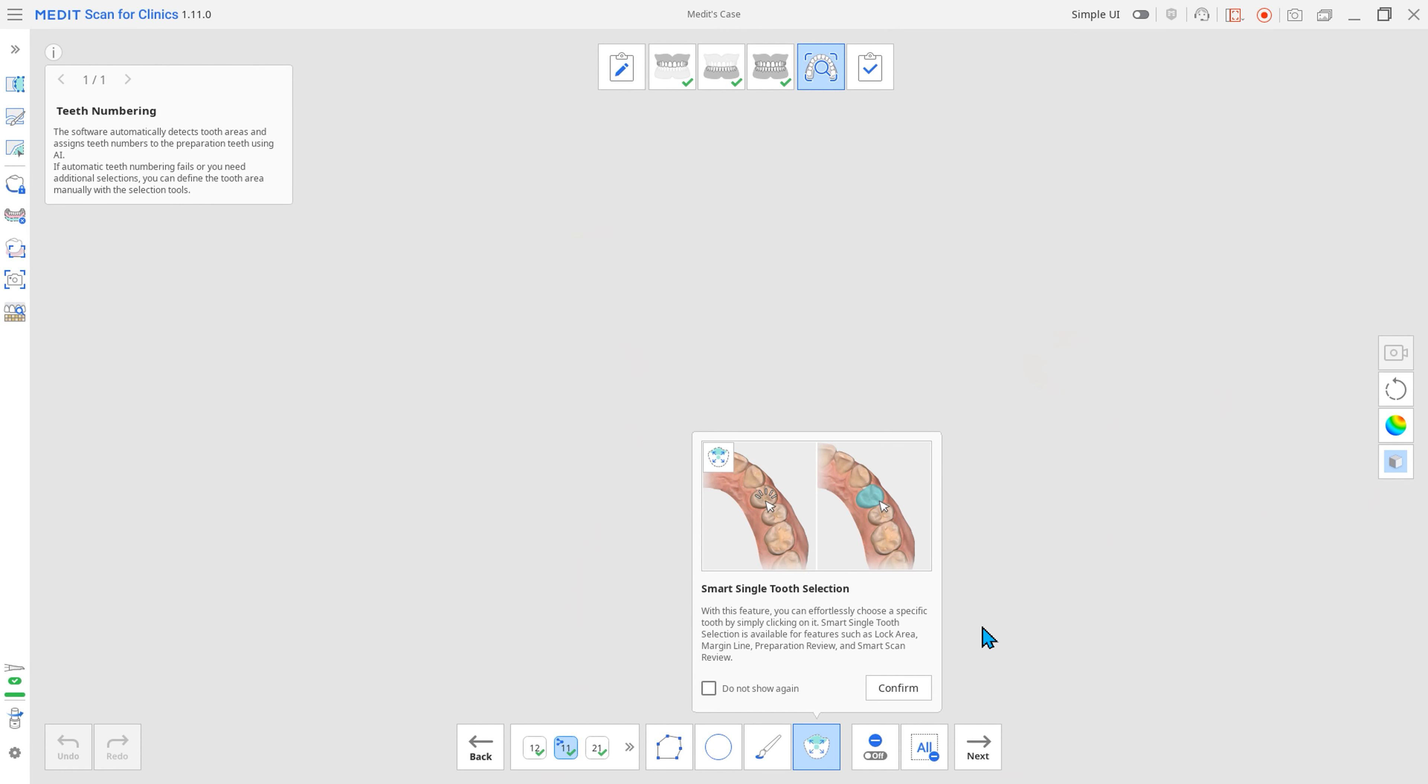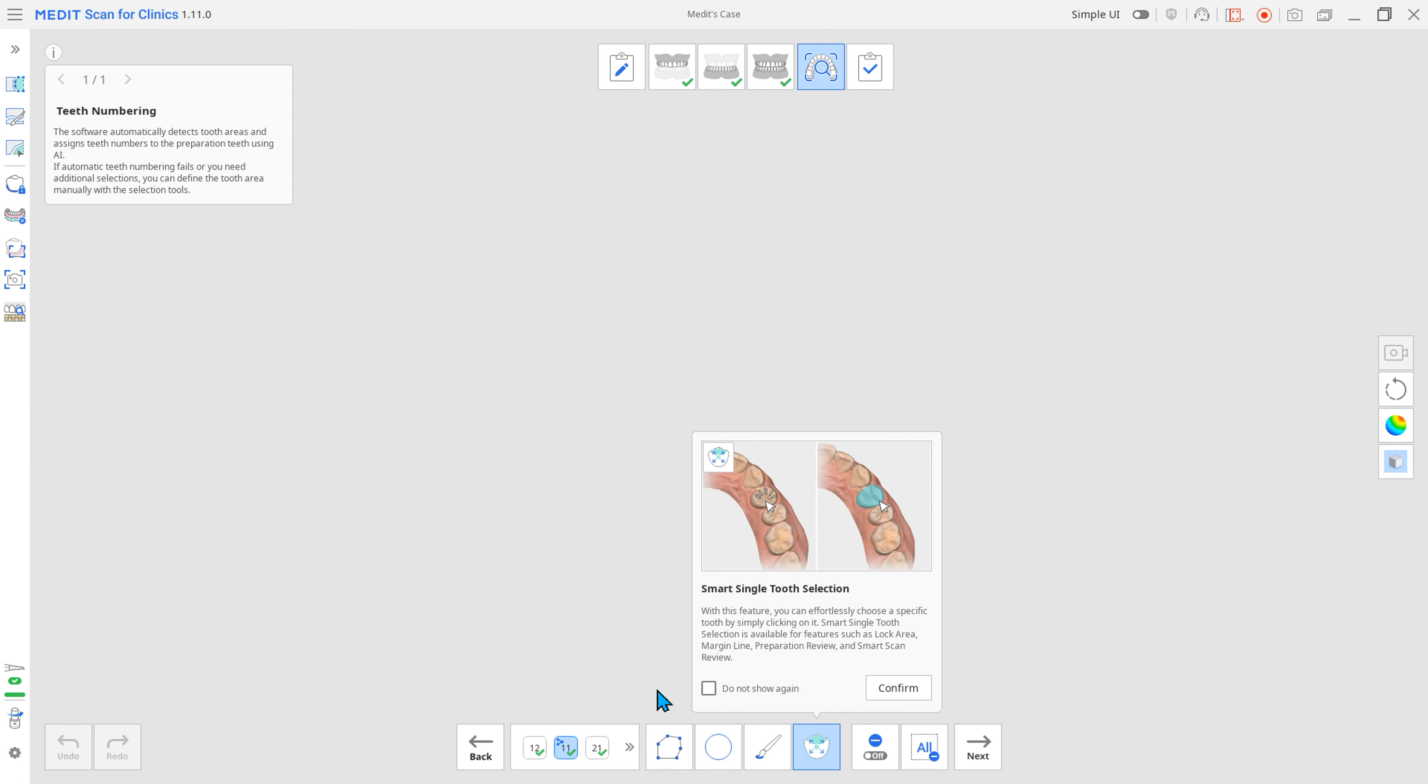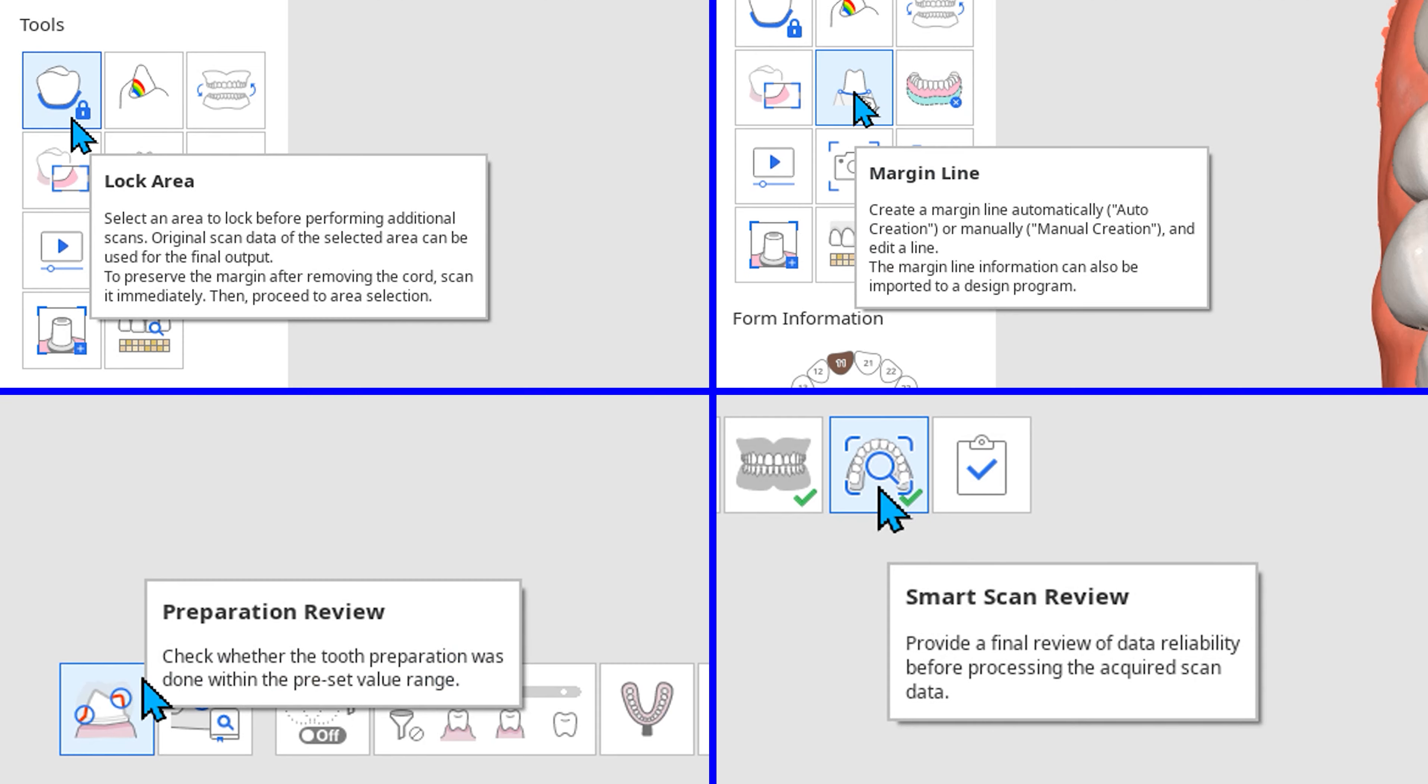This update also includes Smart Single Tooth Selection. You can select the tooth area with a single click without using selection tools. This feature can be used for lock area, margin line, preparation review, and Smart Scan Review.